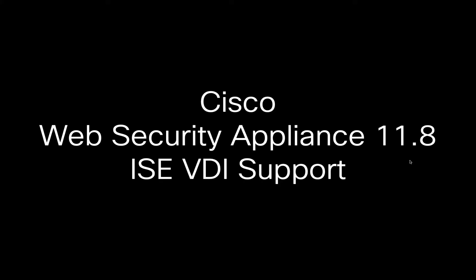Today we're going to talk about an enhancement to the Cisco Web Security Appliance in version 11.8, specifically support for the ICE VDI agent. Let's get started.